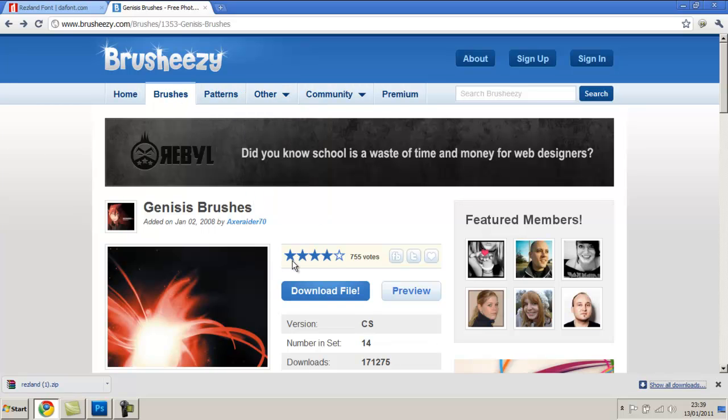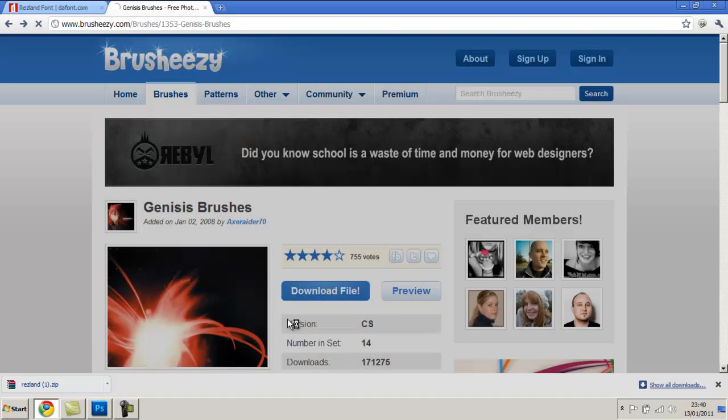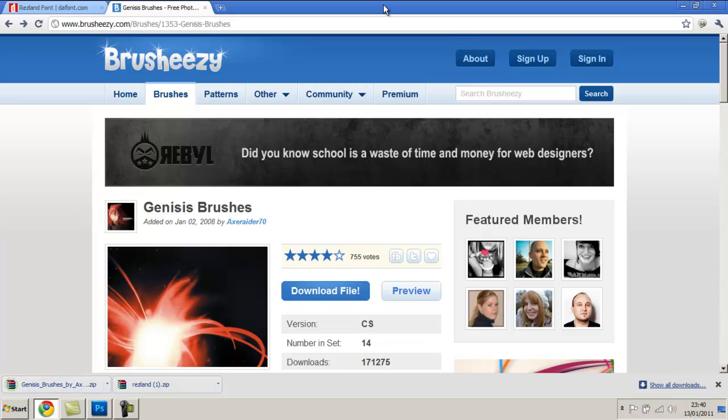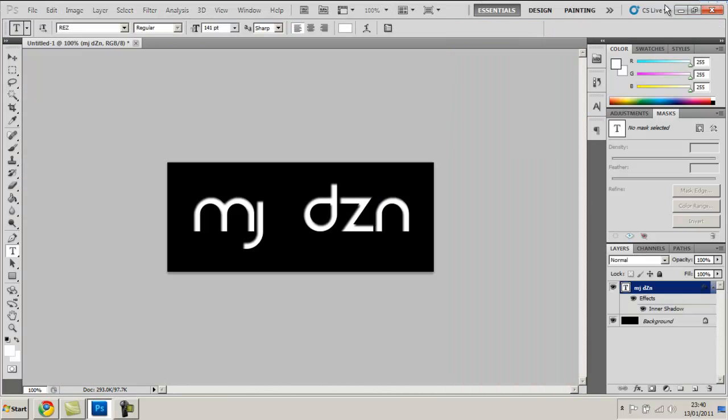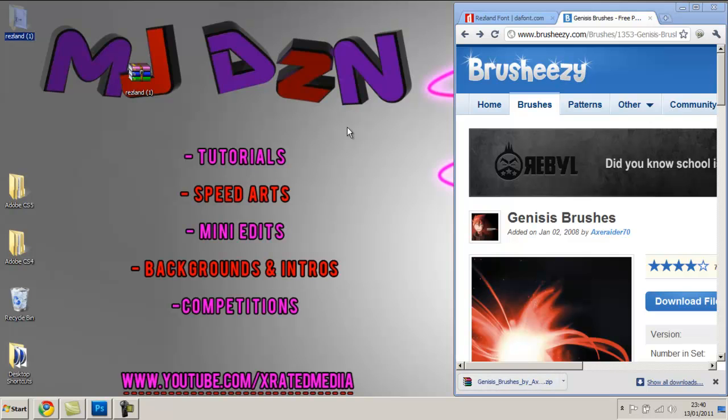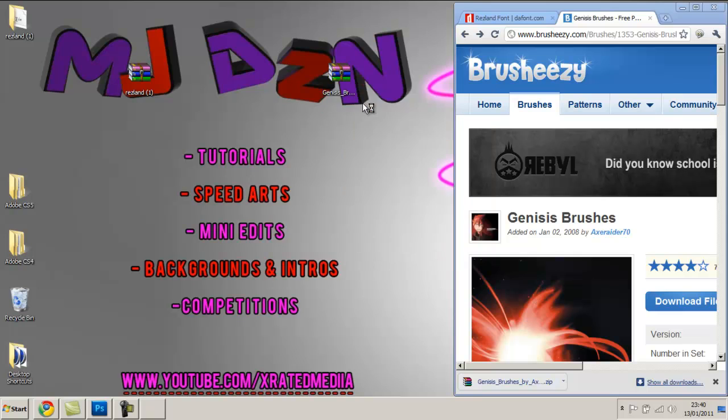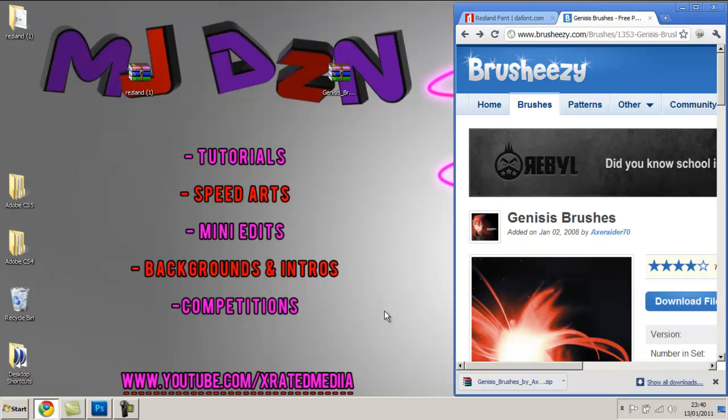But if you want brushes, click brushes. Now you're going to go on download file and if this window pops up click just let me download the file I'm not a frequent user and it should download in the bar below. Alright so you're going to need to minimize that and drag it once again to your desktop. Right click and extract files.